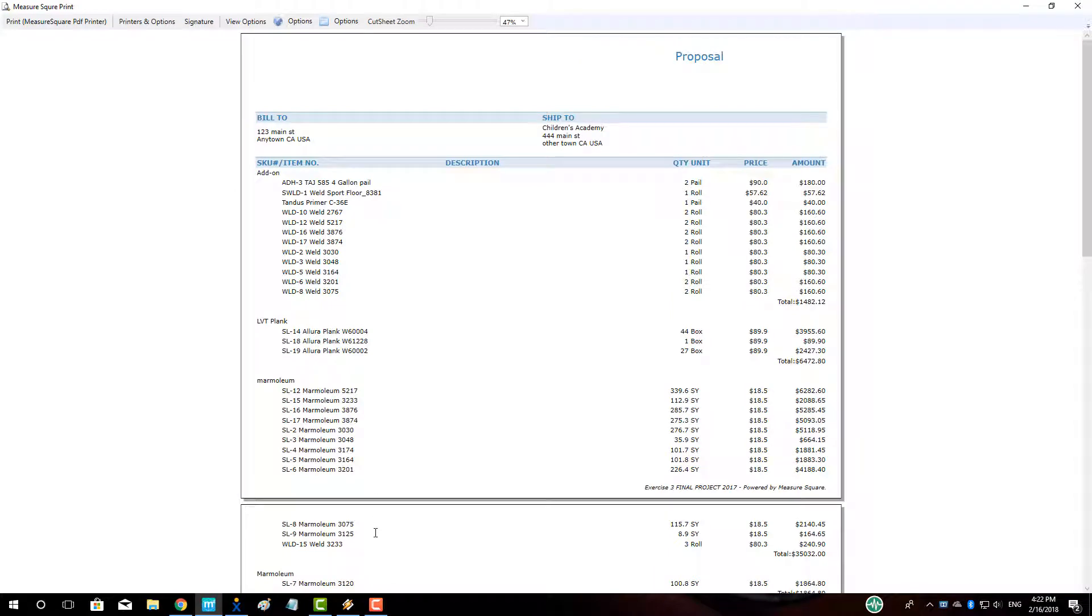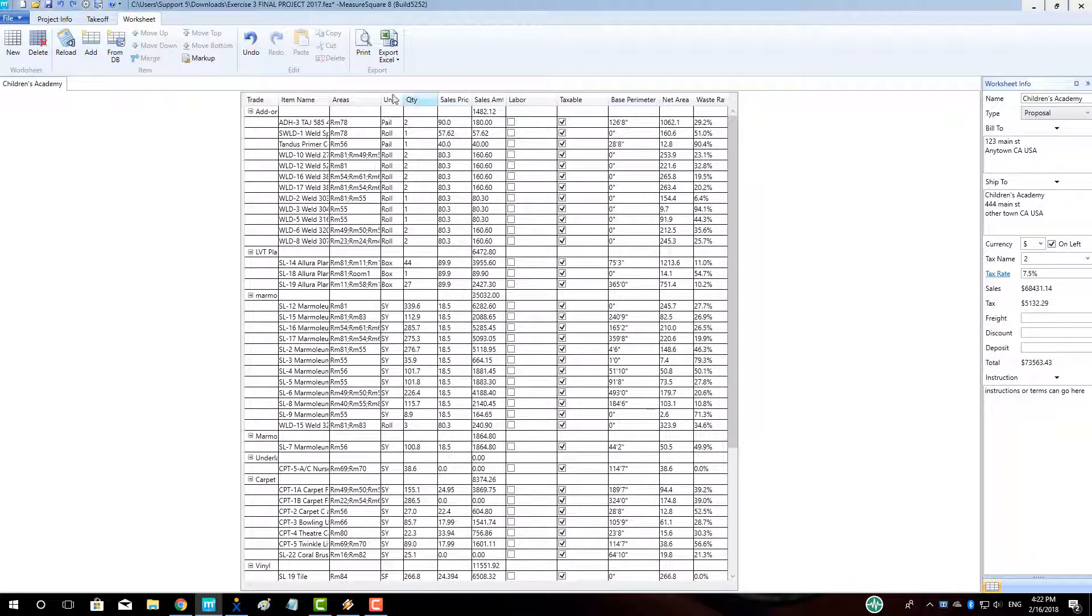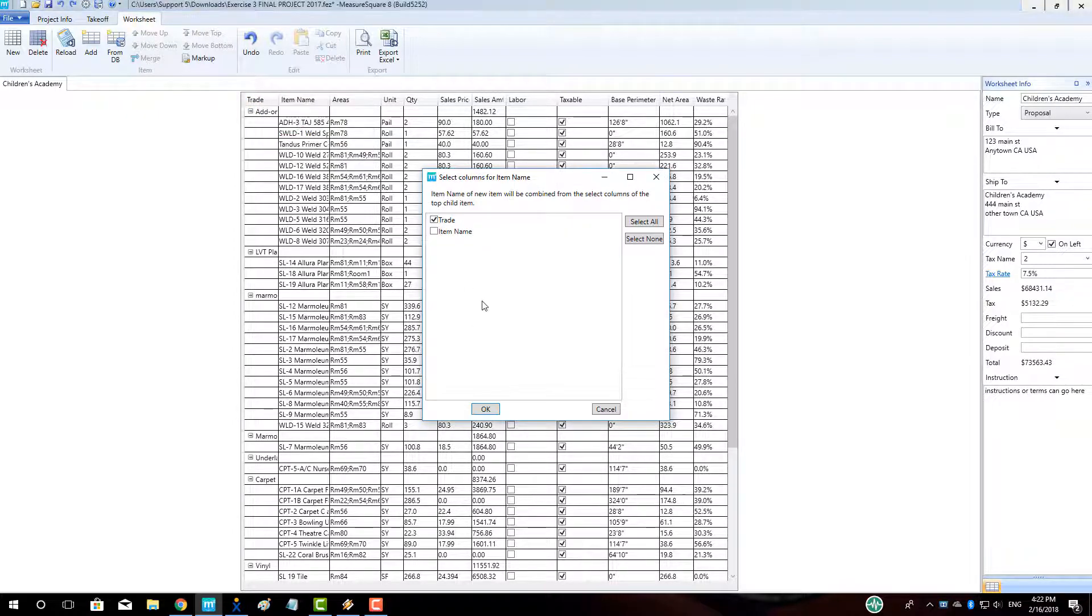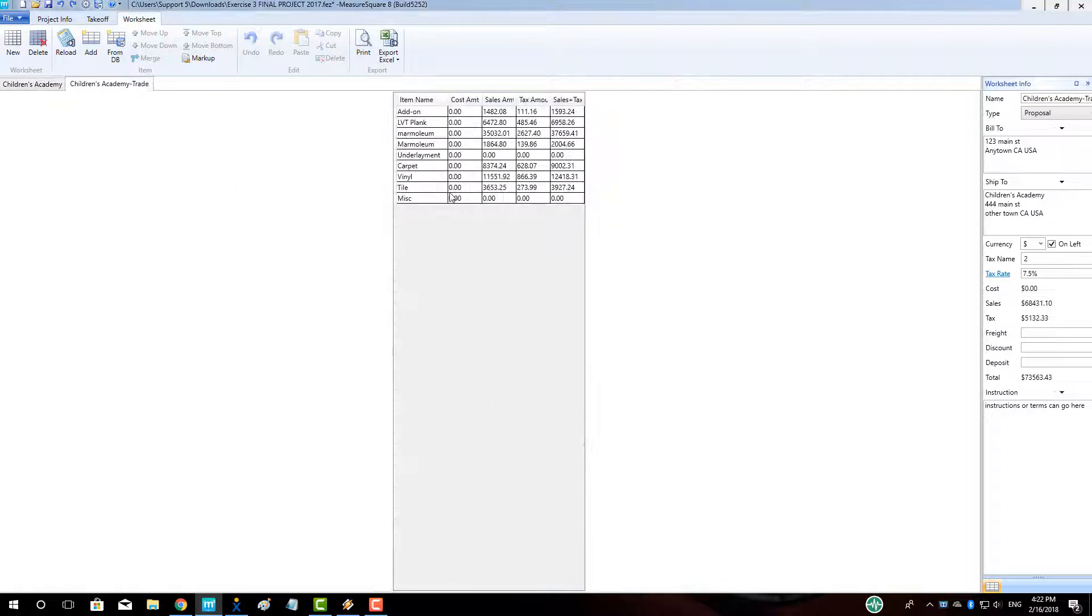To view a streamlined quote, we can right-click on a column name and select Export Group Result. Make sure Trade is selected and then click OK. We can then click Print to print out a streamlined quotation as shown here.